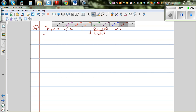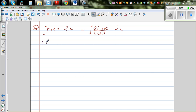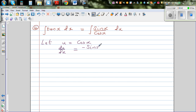Now I'm going to do a substitution. Let u equal cos x, so du/dx equals negative sin x. Multiplying both sides by dx, we get that minus du equals sin x dx.